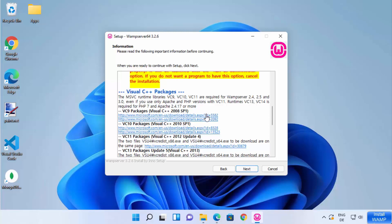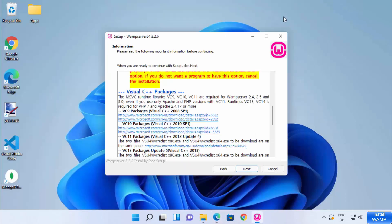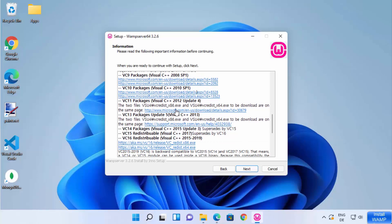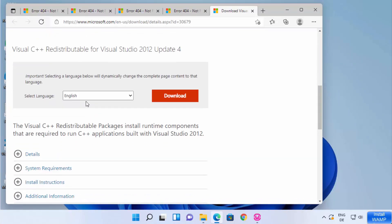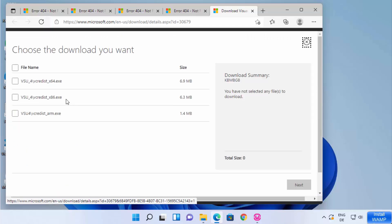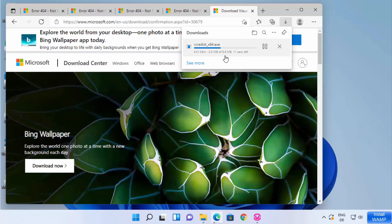I'll click on the first link, but sometimes that redistributable is not available on the Microsoft website, so move to the next link. The second link is also not available, so I'll go to the third link, which is for Visual C++ 2012. This one is available. I'll choose the language, click Download, select the 64-bit version (make sure it has x64), click Next, and the download of the exe file begins.